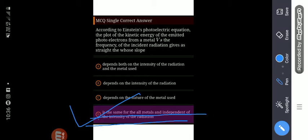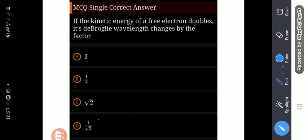The kinetic energy is independent of intensity of light radiation. Only the number of photoelectrons ejected is directly proportional to intensity of light. The kinetic energy does not depend on intensity of light; it depends on the frequency. The number of photons ejected is directly proportional to the intensity of light radiation. So our right answer will be option number D.